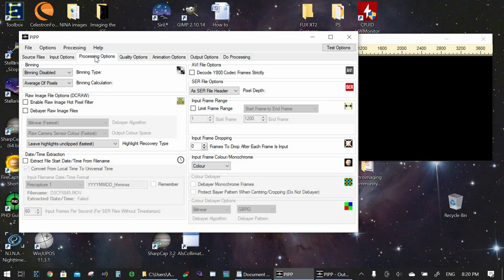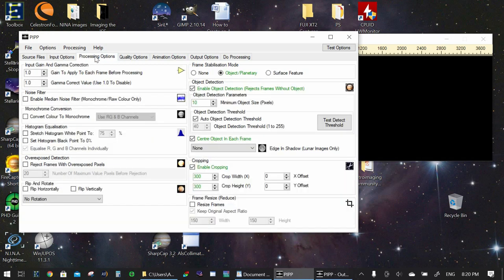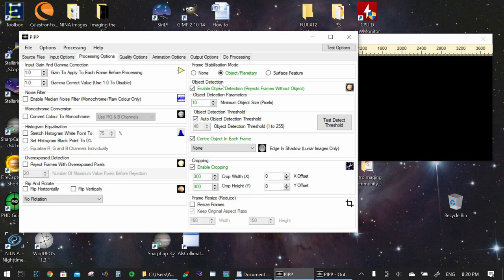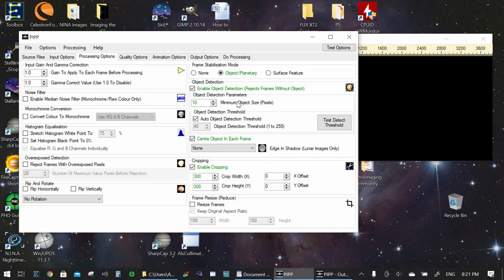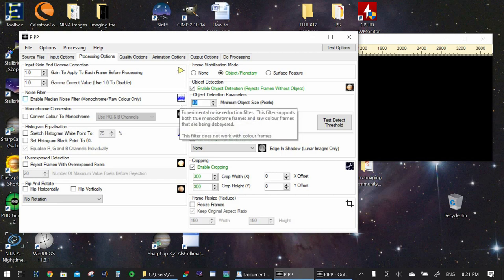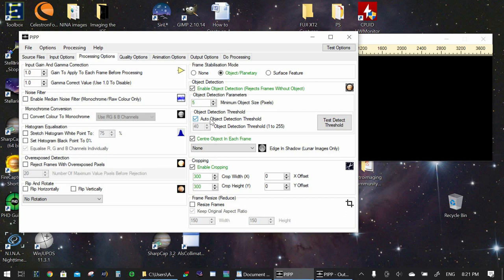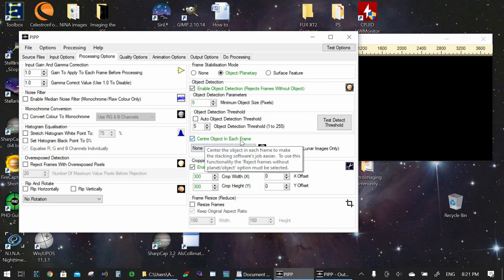Then we go to the next tab which is processing options. In processing options we see right here frame stabilization mode. Object/planetary selected we leave it at that. Object detection we check that make sure that is checked. Minimum object size the ISS is going to be pretty small so we can set that to five pixels. If the ISS doesn't show up in your video after you put it through PIPP then you might need to decrease that from five. Object detection threshold we can leave that at auto or I like to set it to a low value. In my case I will try maybe five. That should be good. Now center object in each frame we leave that checked.